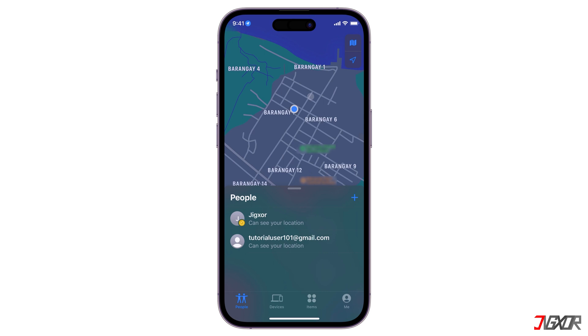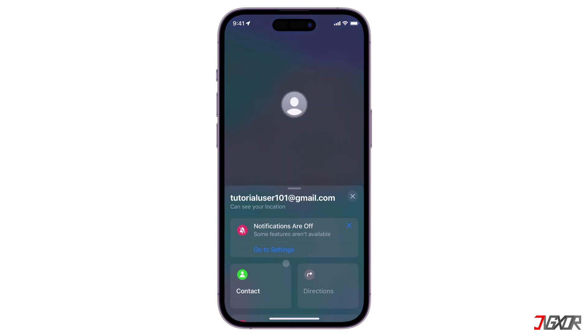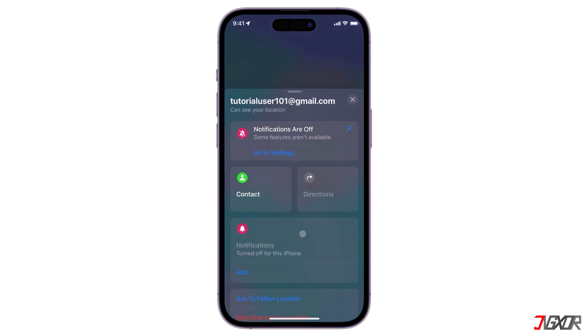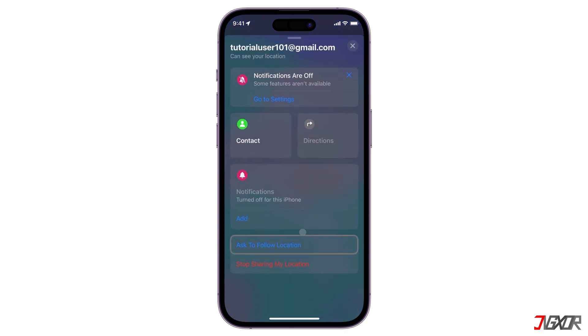After sharing your location with another person, you can ask to see their location as well if they haven't shared it with you yet. Just go to the People tab in the Find My app, select the person you shared with, and tap Ask to Follow Location from their profile.